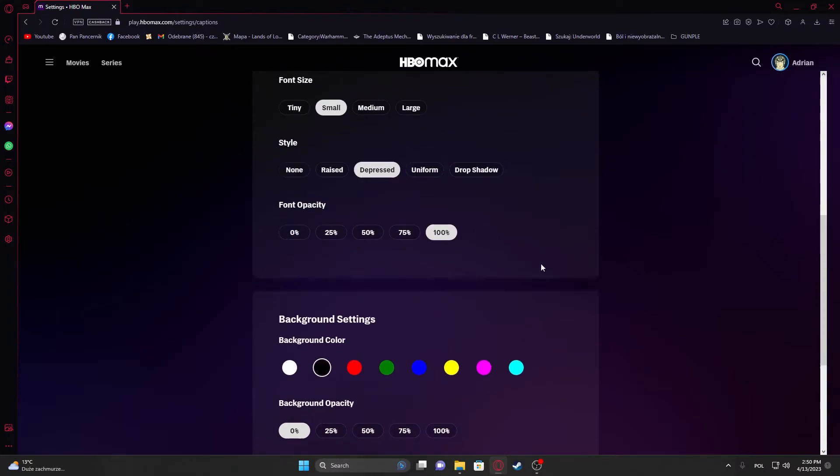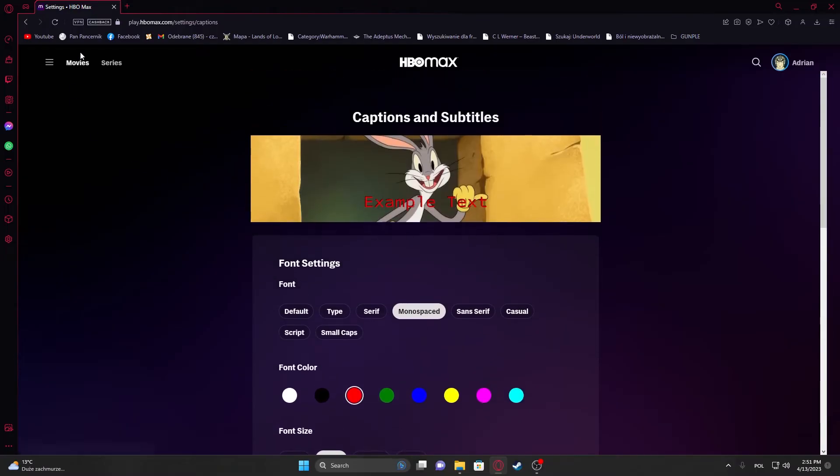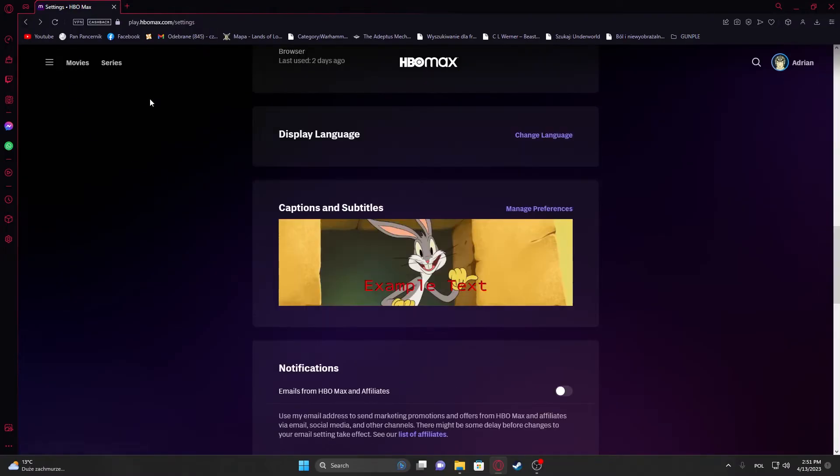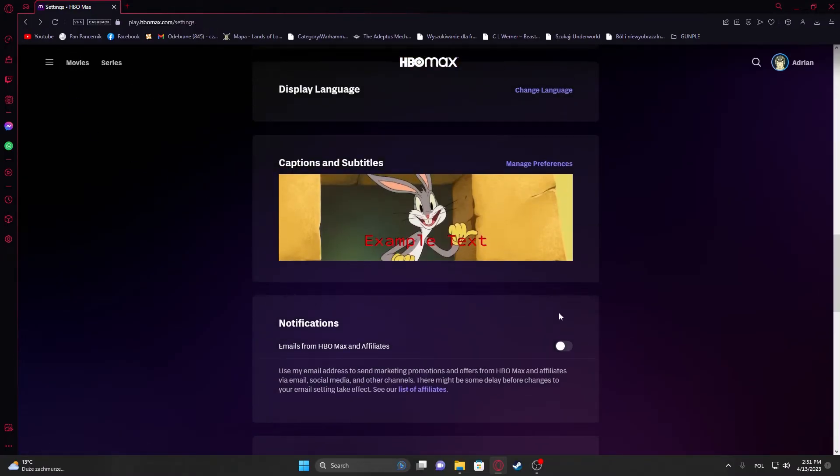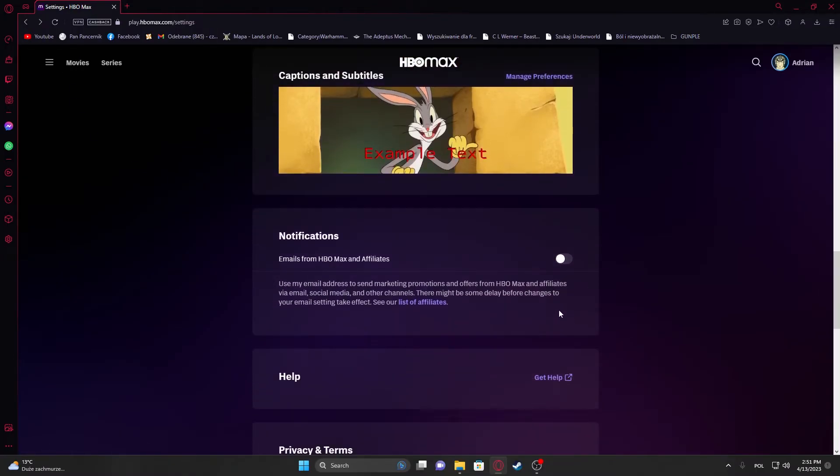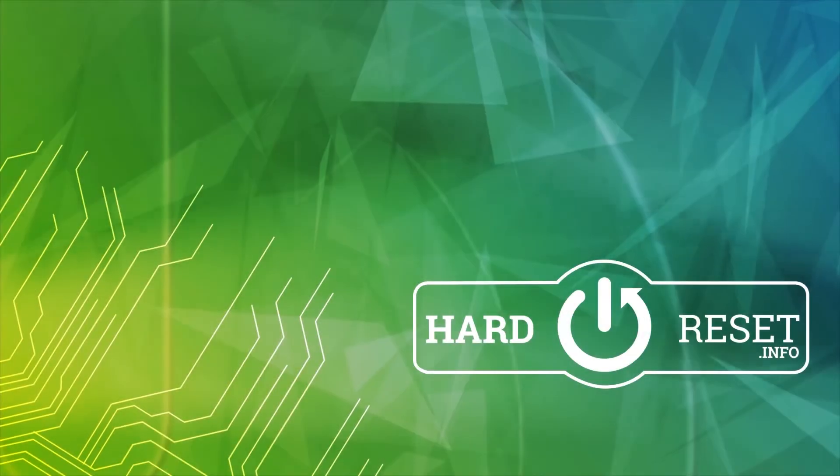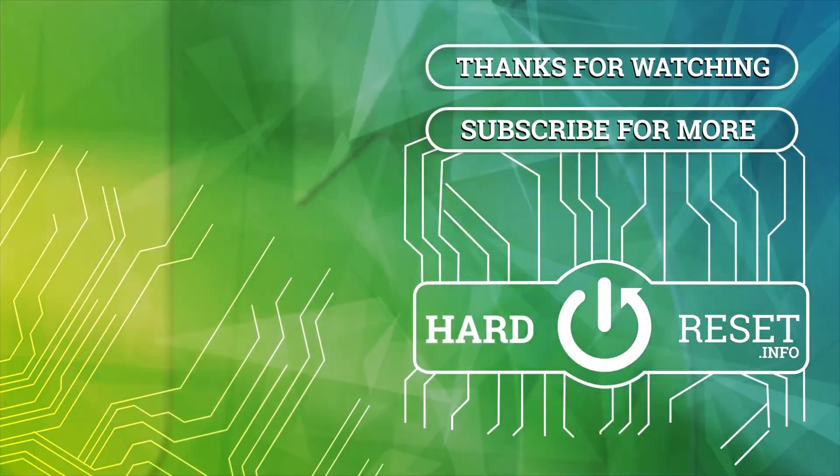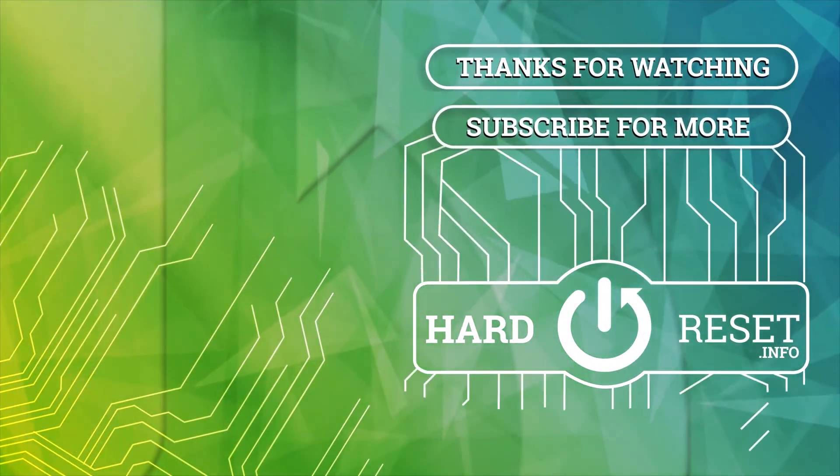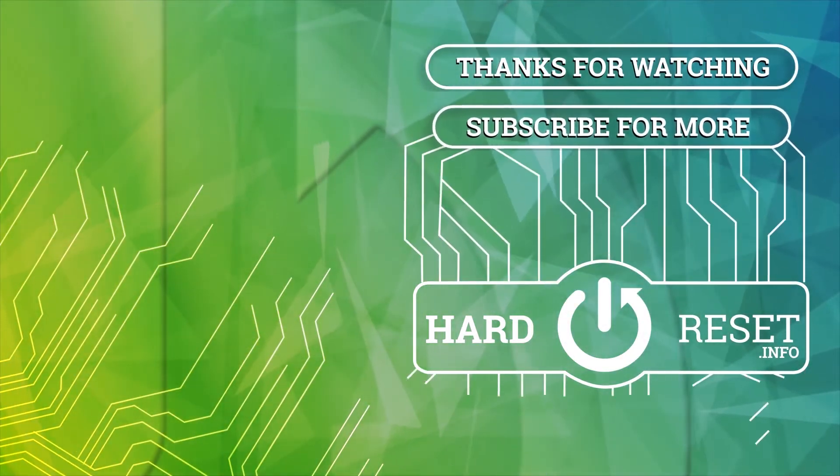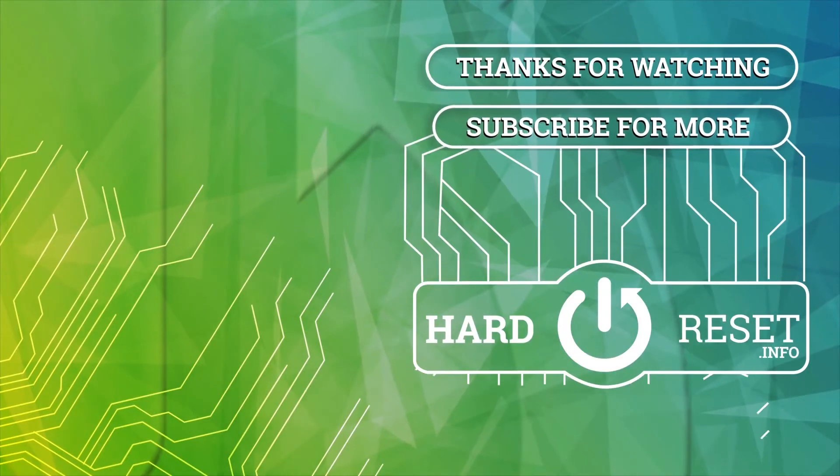And that's it for this video. Hope you liked it. Please consider subscribing to our channel, leave a like and a comment below. Thank you.